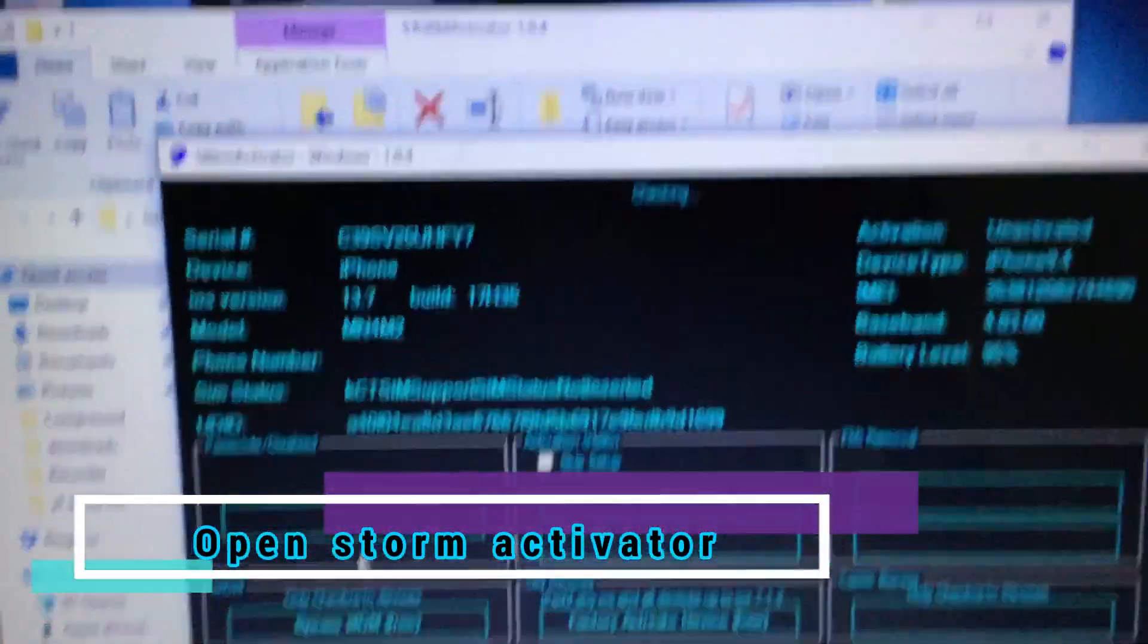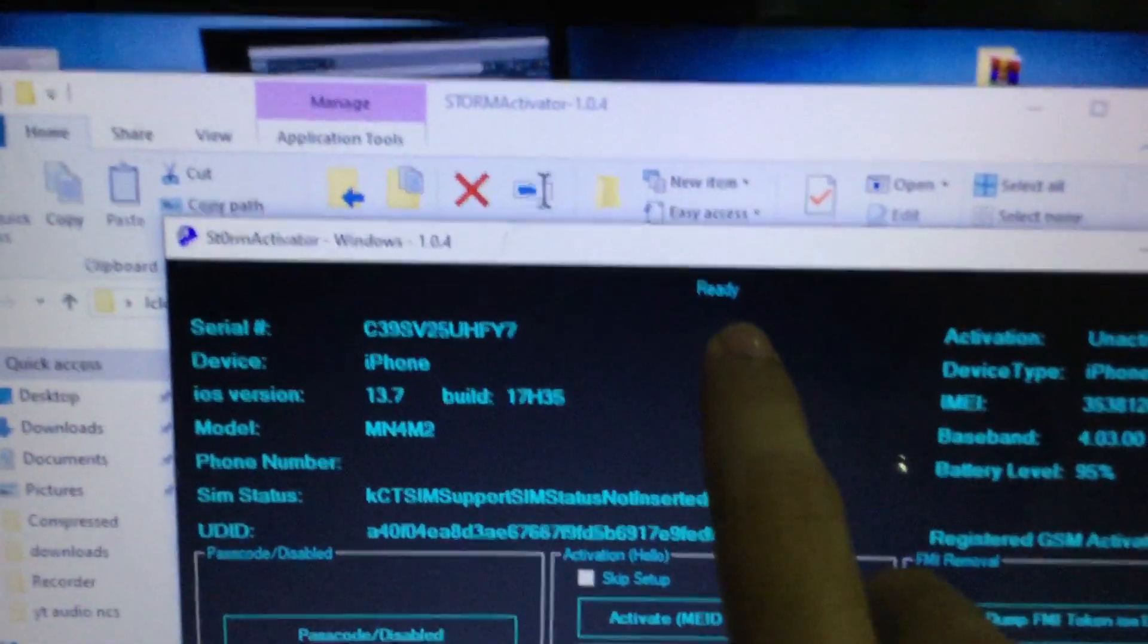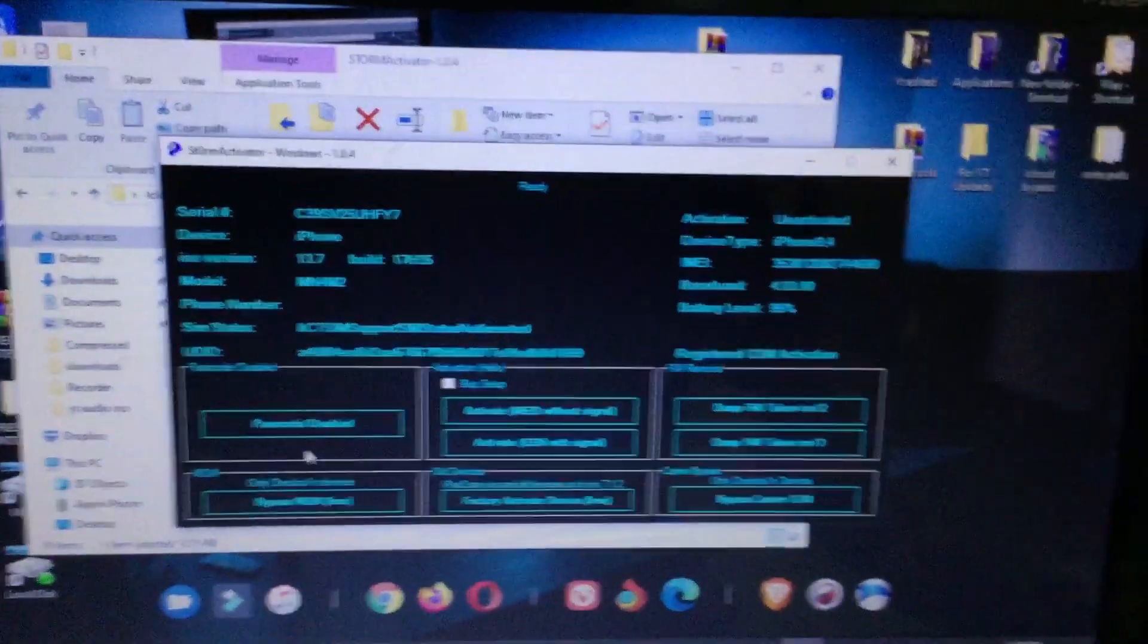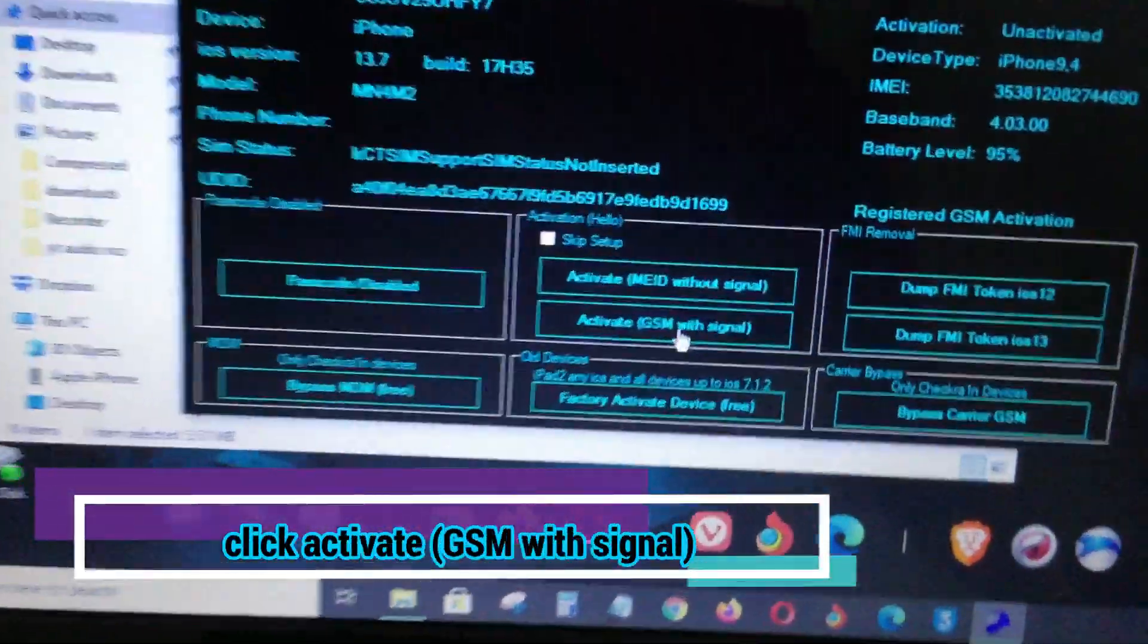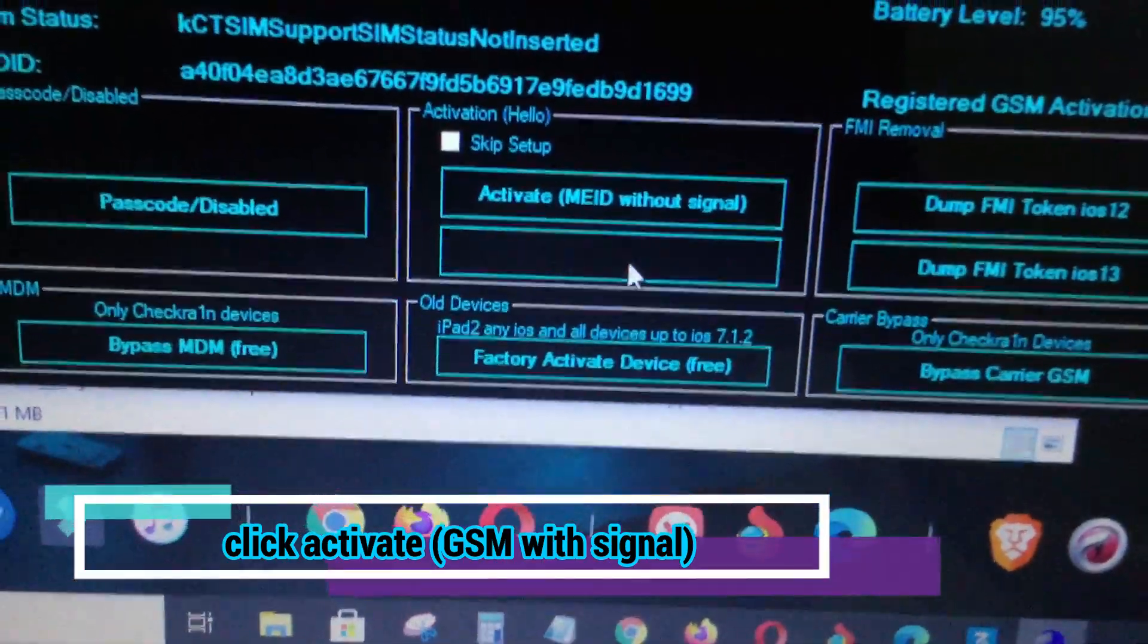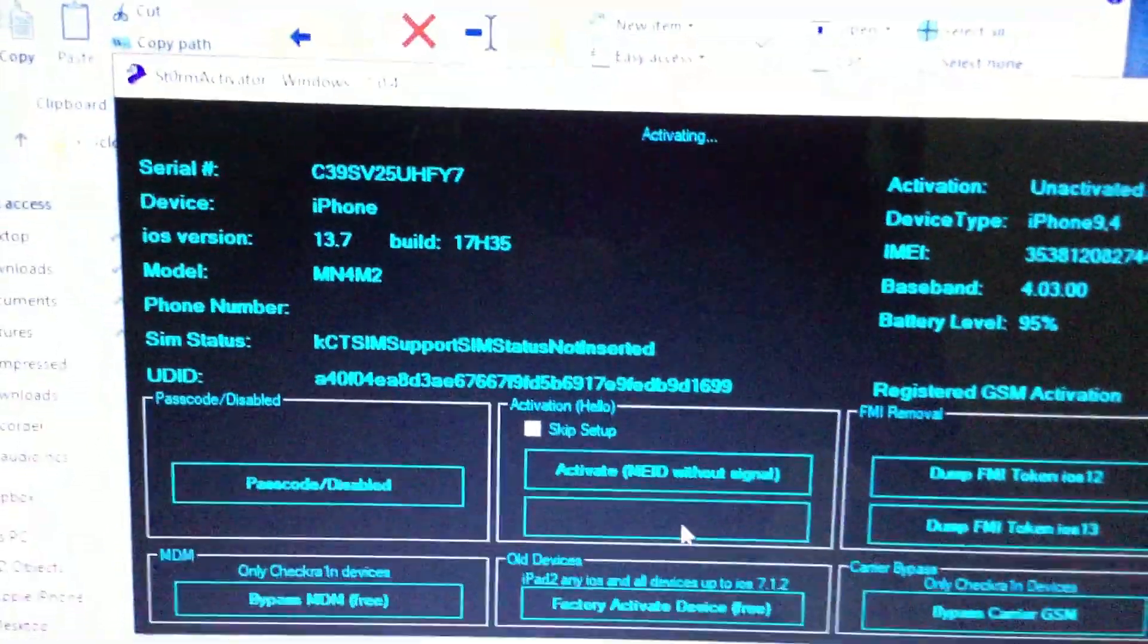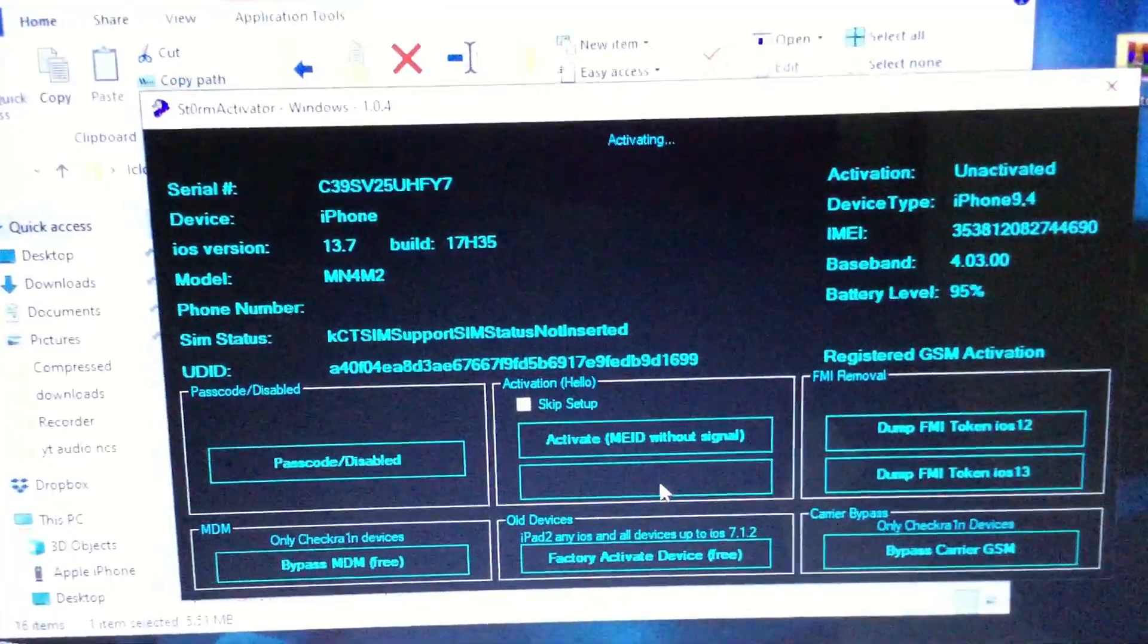Checking. SSH ready. So as you can see, if it's not registered, it will show unregistered there. So meaning to say, we are registered now. So I will click the activate GSM with signal. And as you can see, it is now activating.